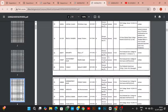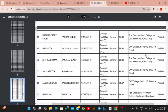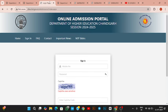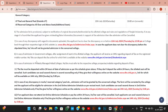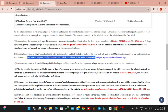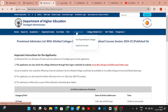Now, in case you get a government college in the allotment list — for example, Post Graduate Government College Sector 42 — here is what you need to do. You have to pay the fee. For government colleges, you will receive an SMS for fee deposit. You can make the payment on the DHE CSD website.